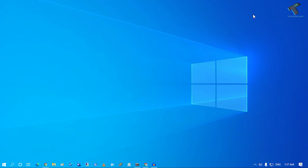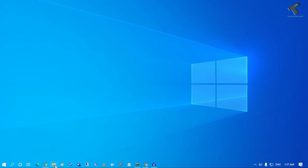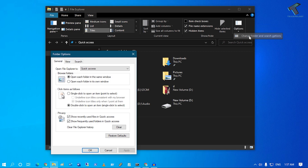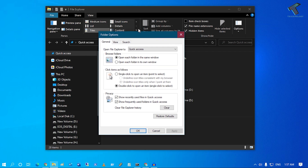First of all, click on your File Explorer on your Windows 10 computer. Then click on the View option from the menu. Under Options, you will get an option called 'Change Folder and Search Options', so click on that.